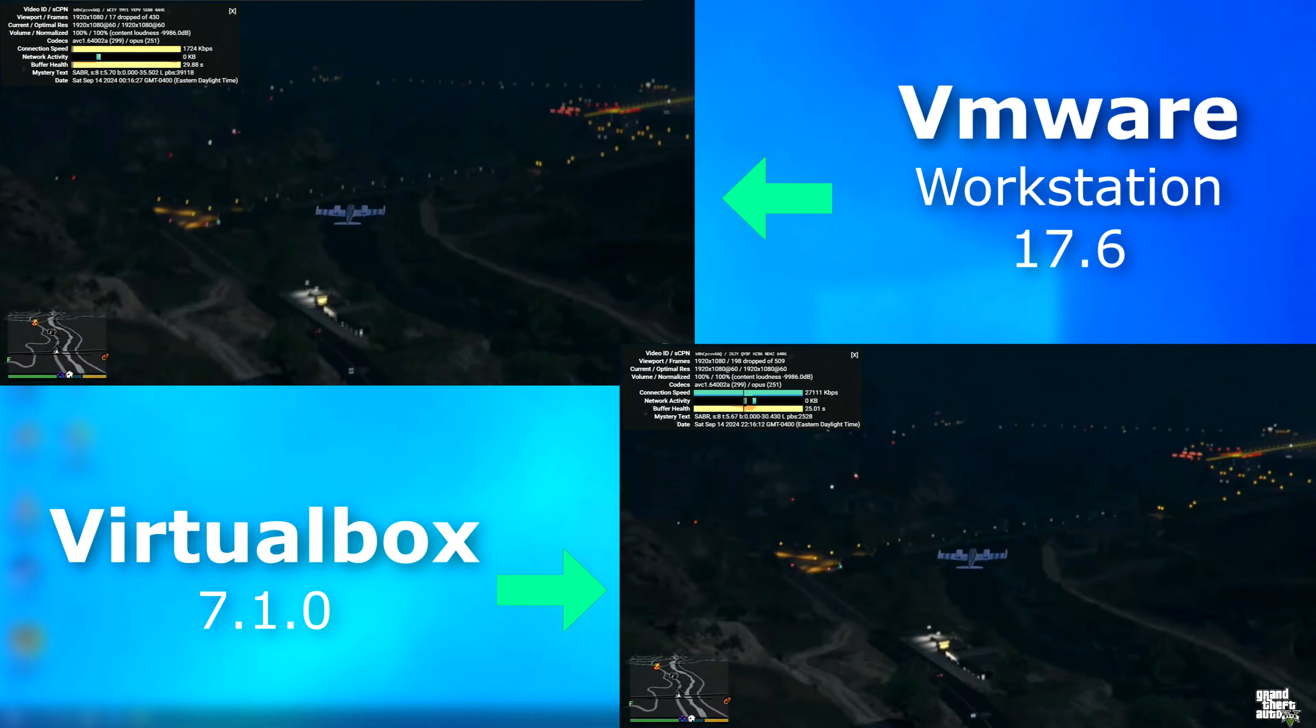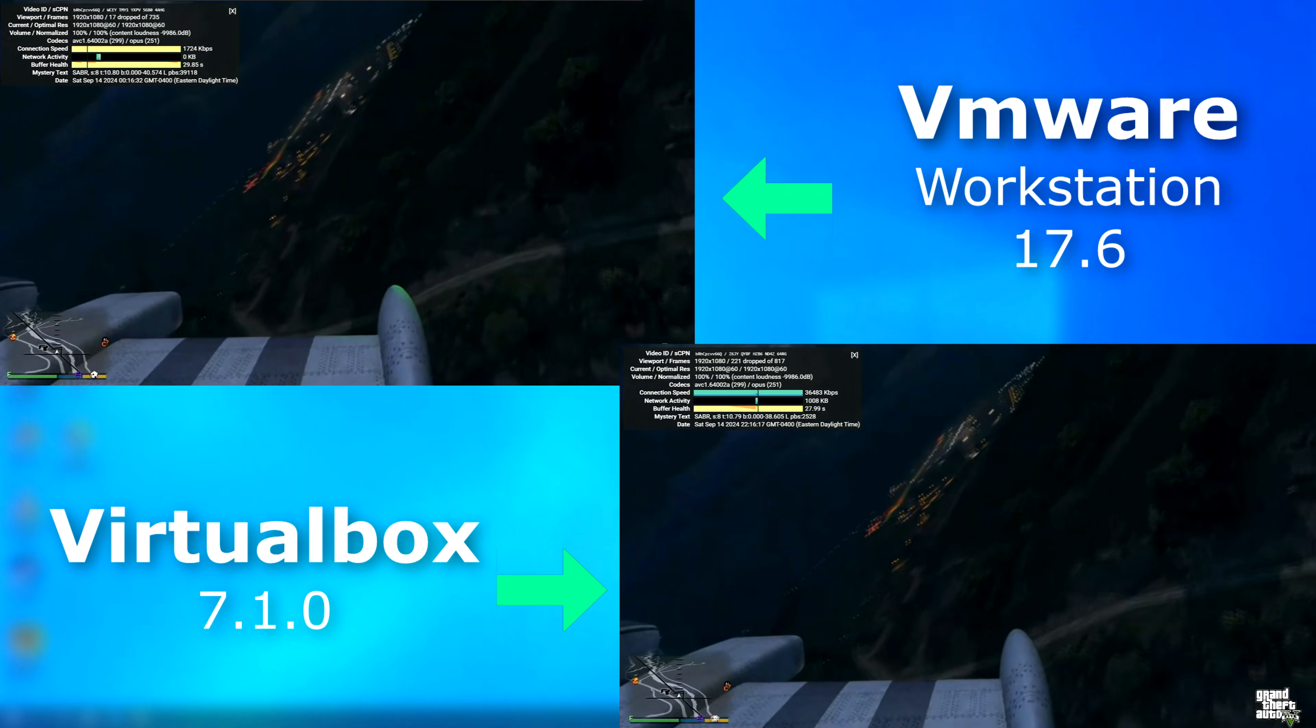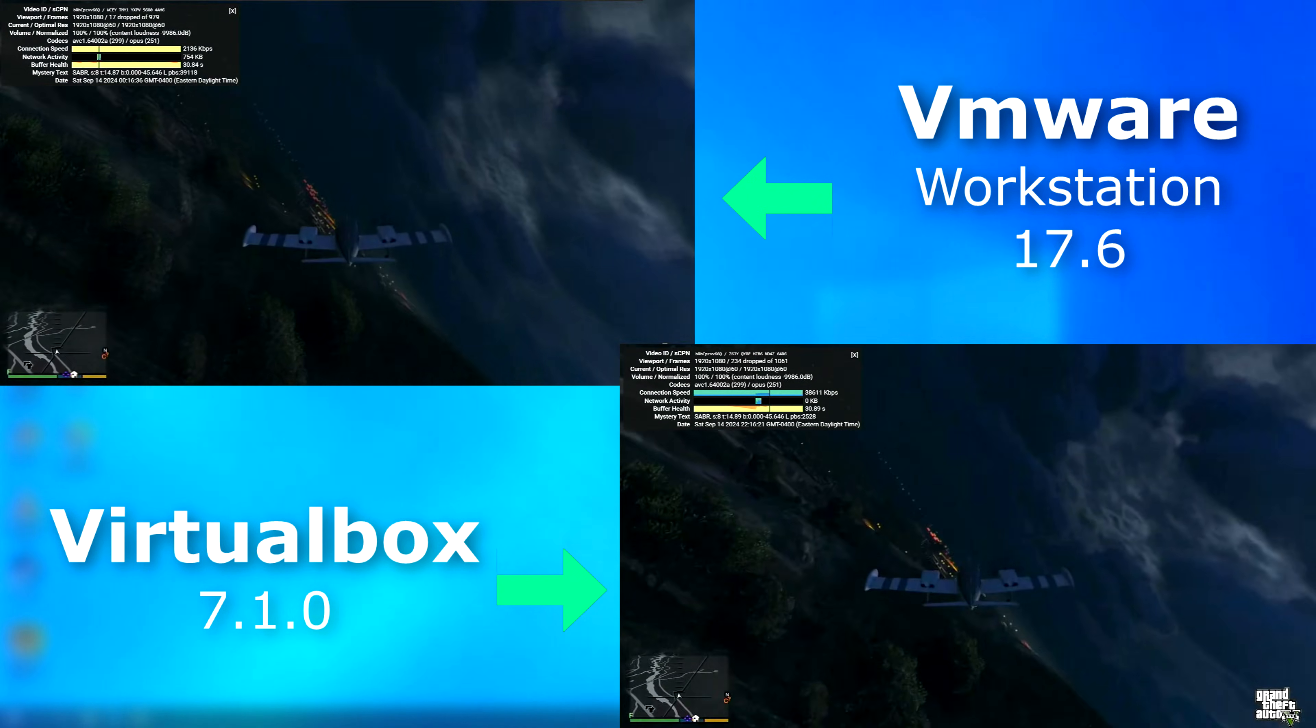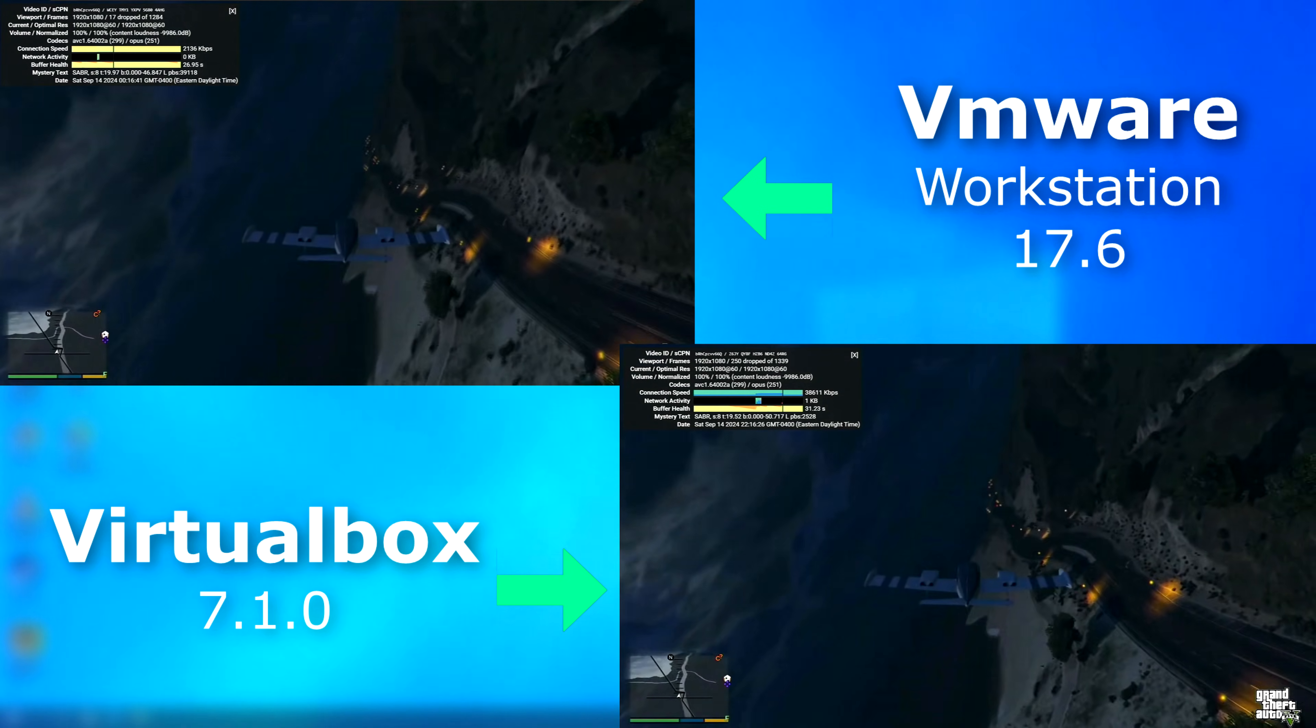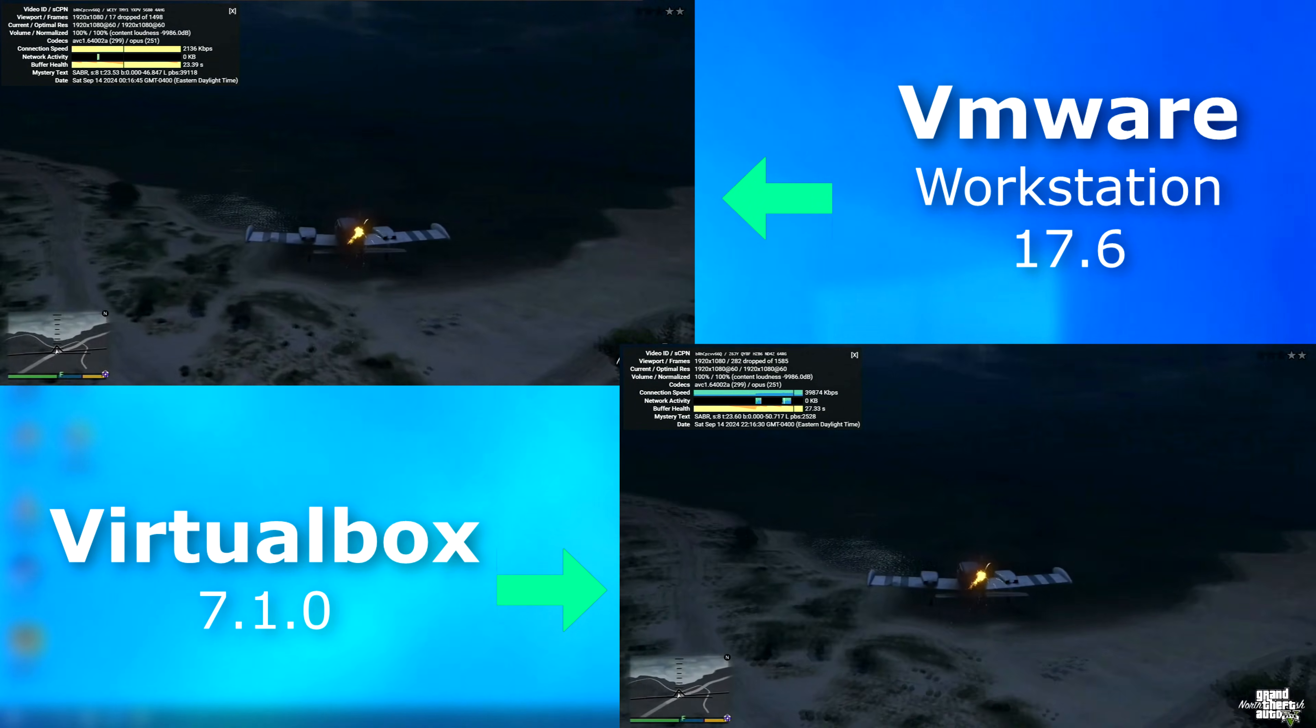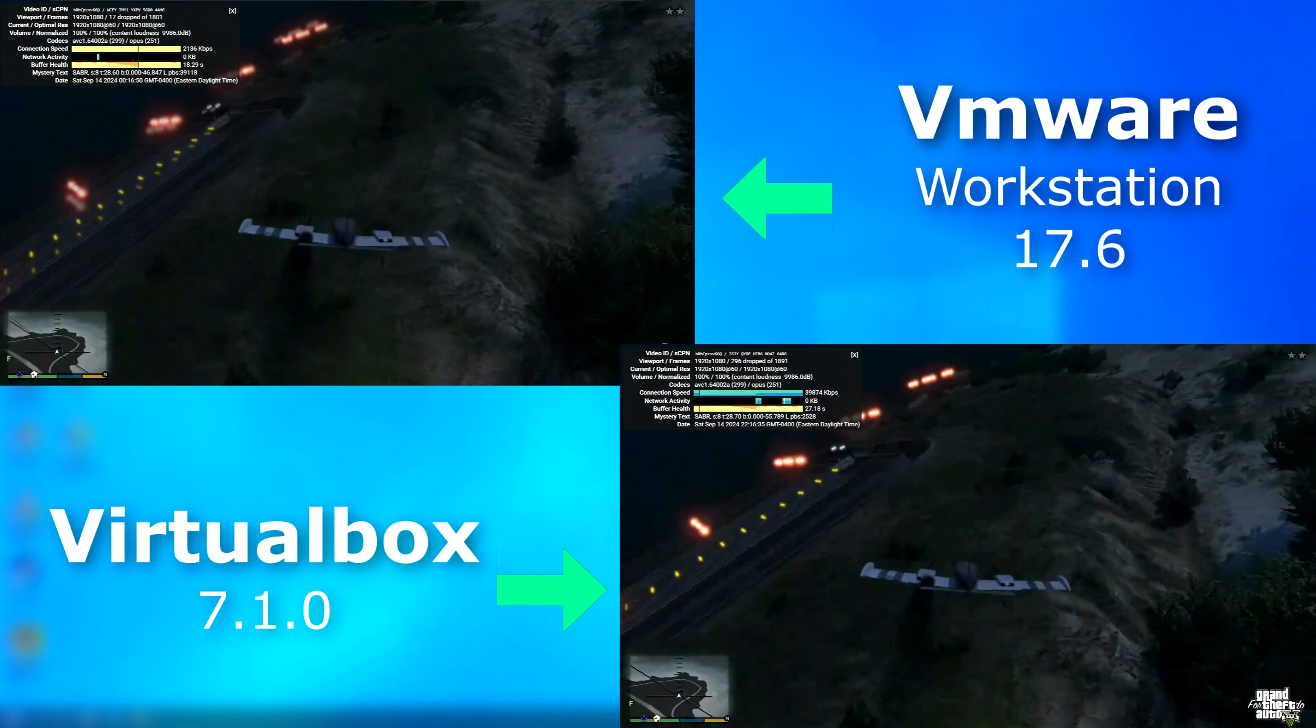Now, another thing VirtualBox has issues with is video. Here I have a 1080 60fps video from YouTube, playing on each with no hardware acceleration. VirtualBox couldn't even play the video smoothly, and just dropped frames left and right. The 17th drop frame shown in the VMware window, that's from when the video first starts. Once it got going, it played perfectly. And yes, the VMware tools and VirtualBox drivers were installed on each guest.